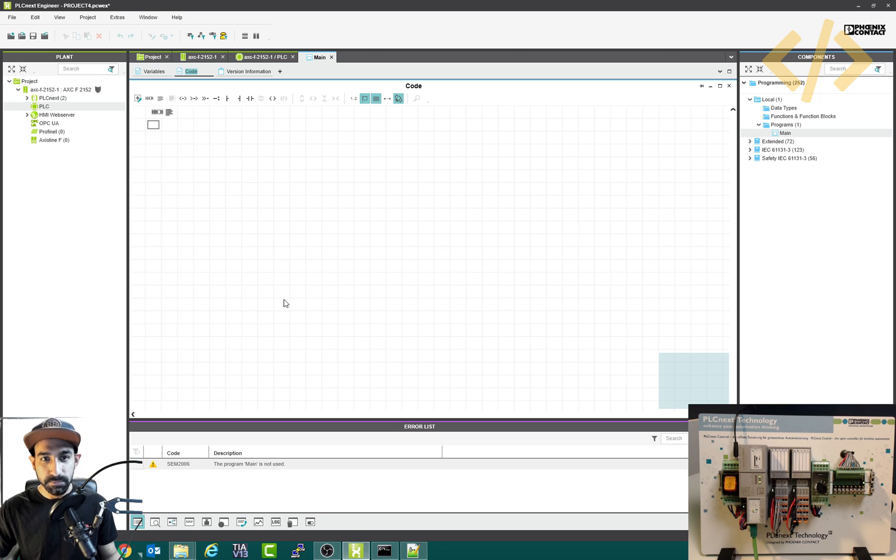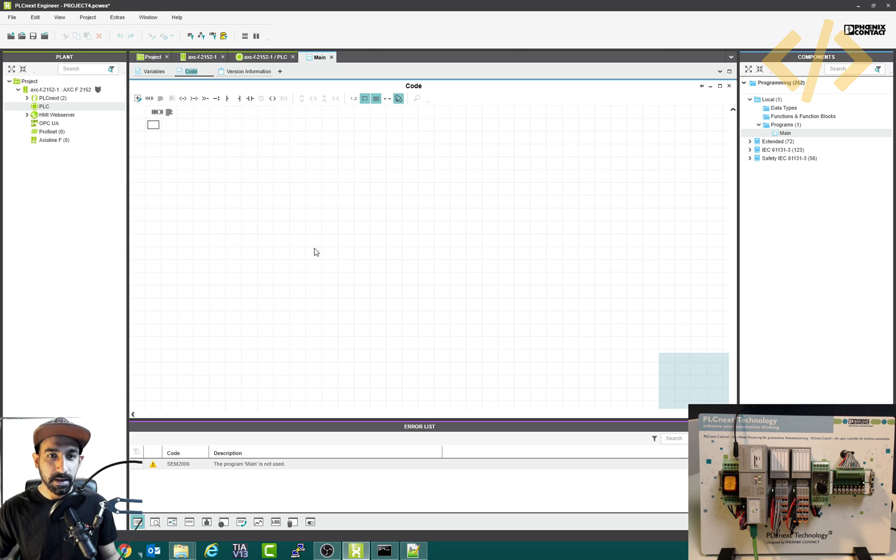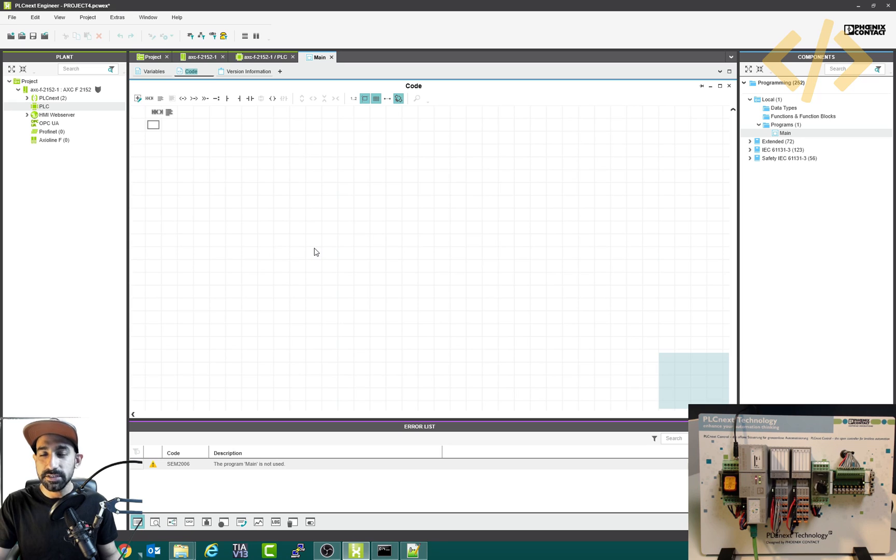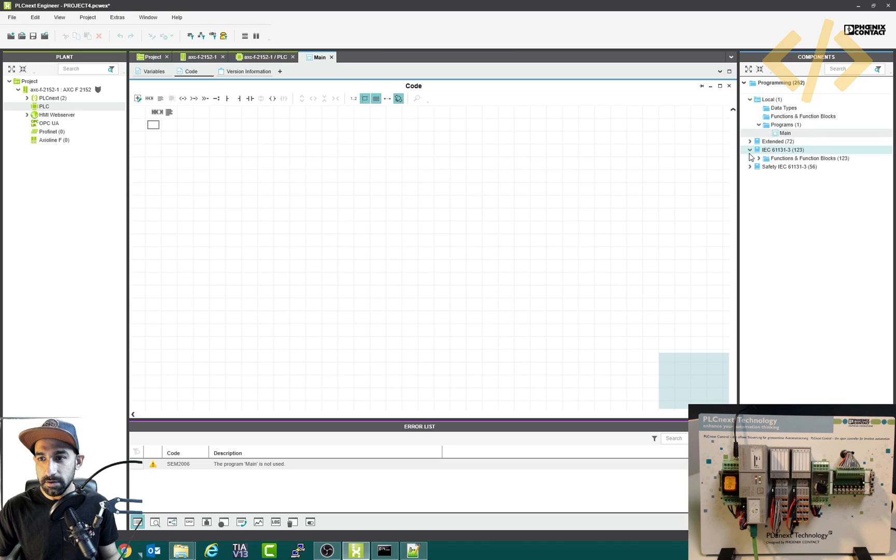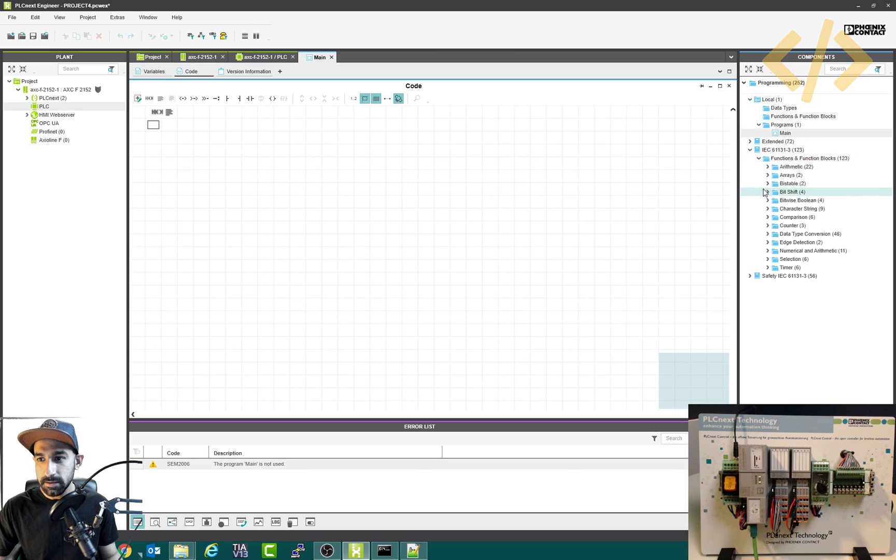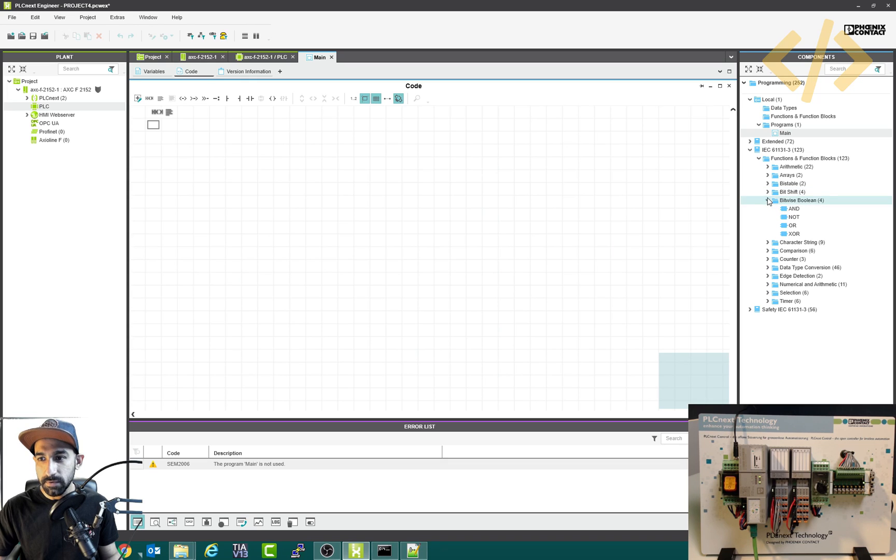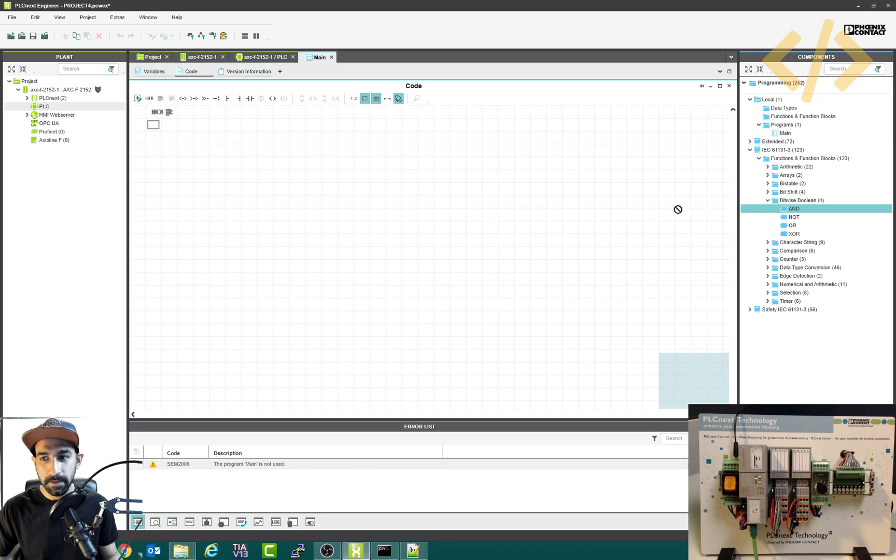So now you have this window. Let's say we want to add to do some operation with two inputs and one output. So I will go to my IEC instruction block, then you have function blocks. And then I will go to bitwise boolean, simple one. Let's take the boolean one, I have this AND operation.